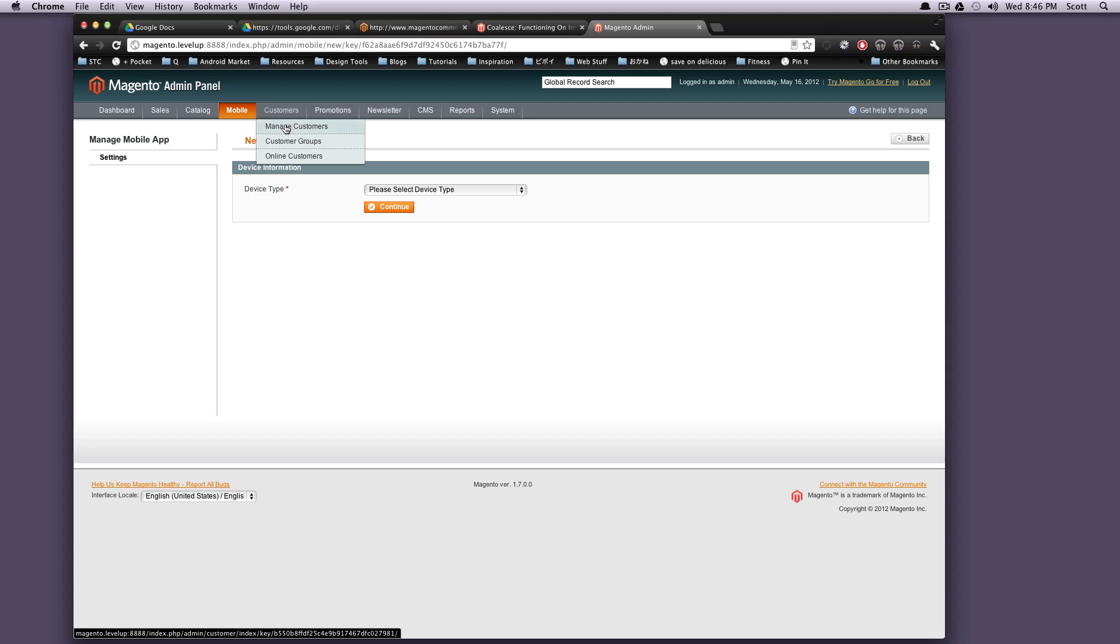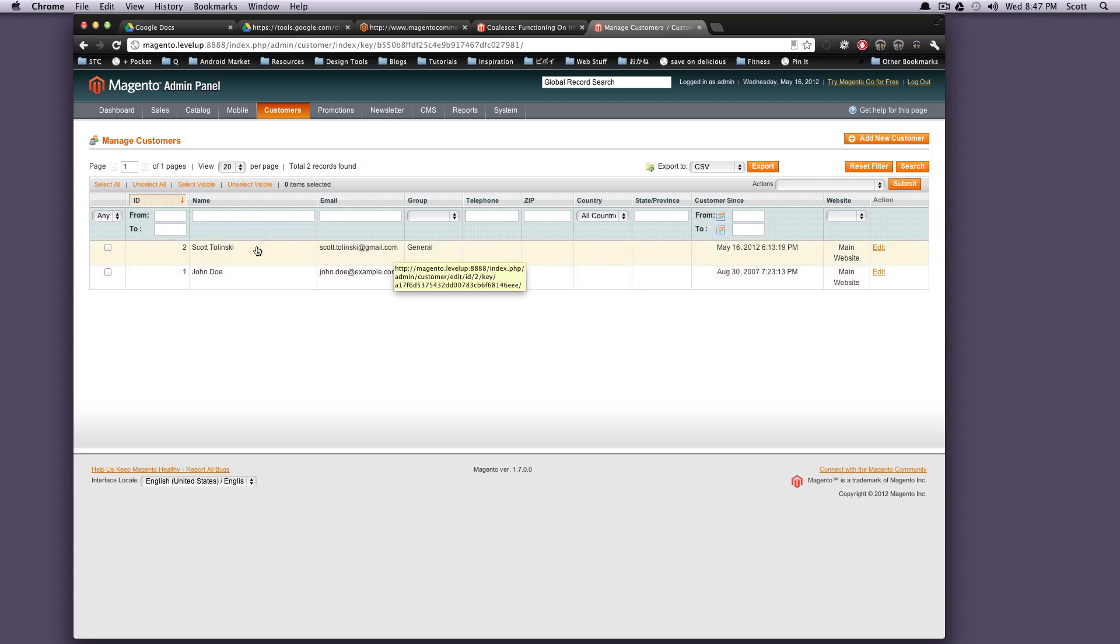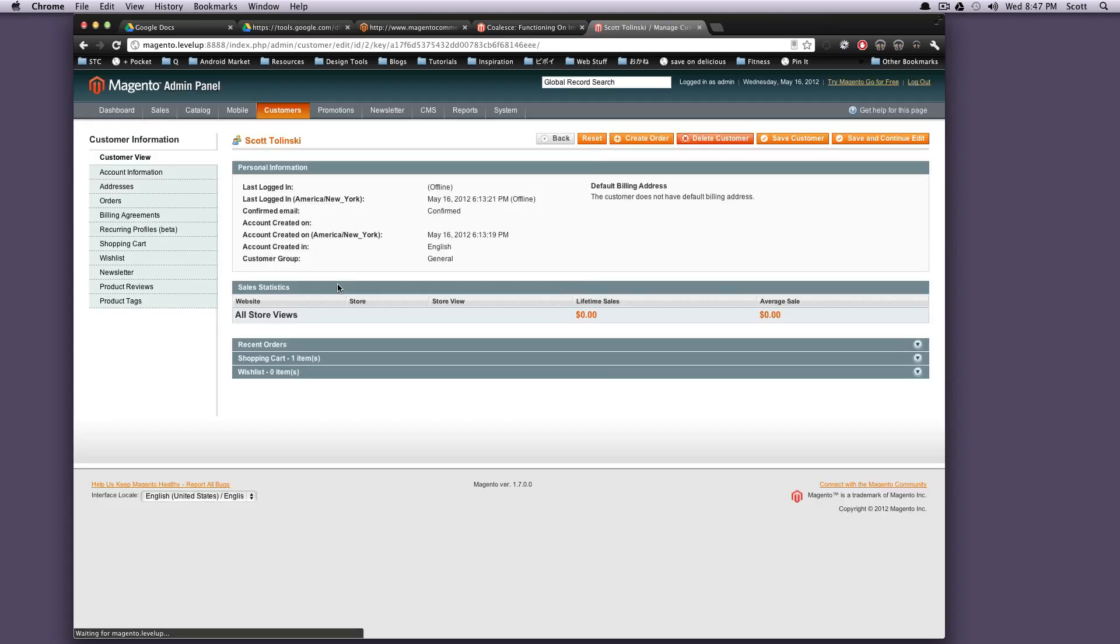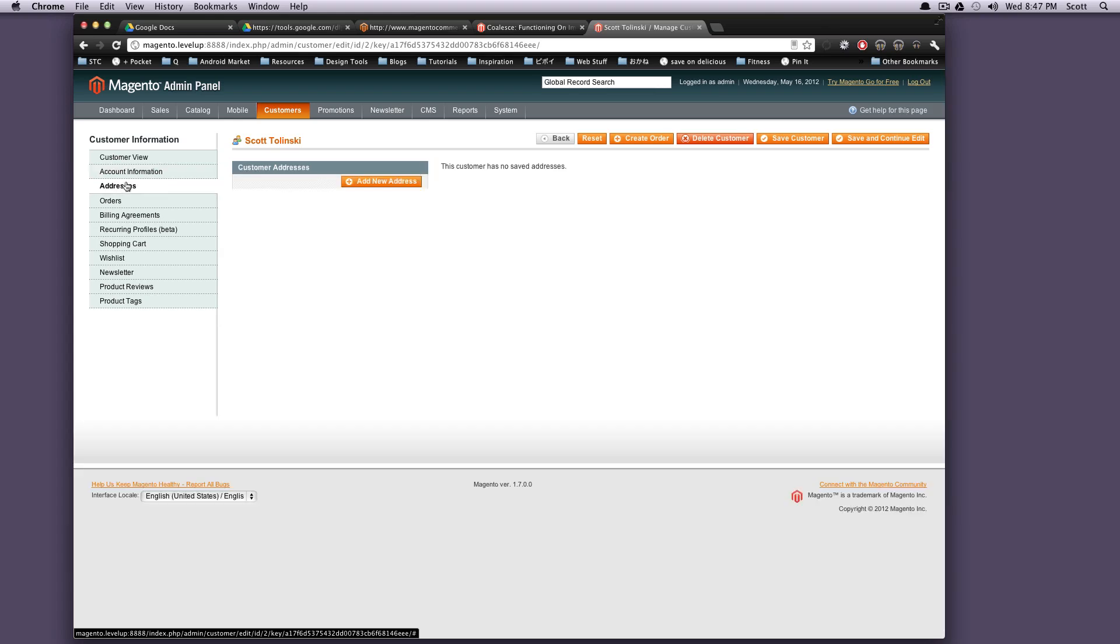So next we have customers, where you can manage your customers. As you'll see, there should just be two of us. This is the one John Doe that they have built in here with our sample data, and myself here, which I created myself. And you can actually go through and edit those customers' information just like they could. You can go in and edit their address.